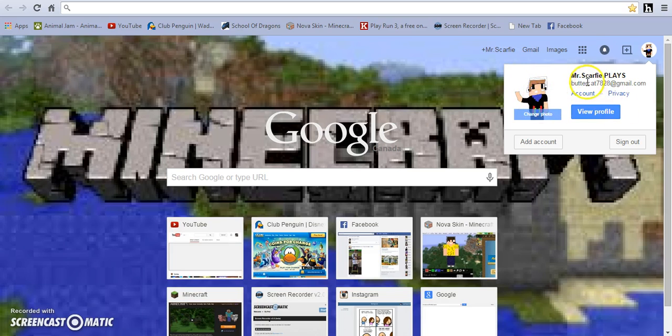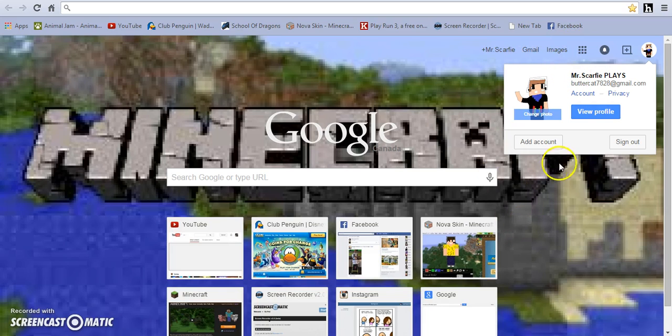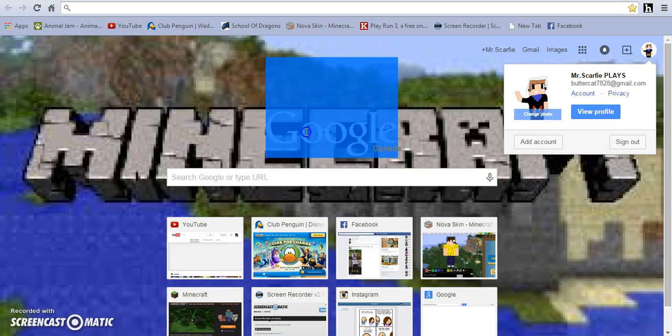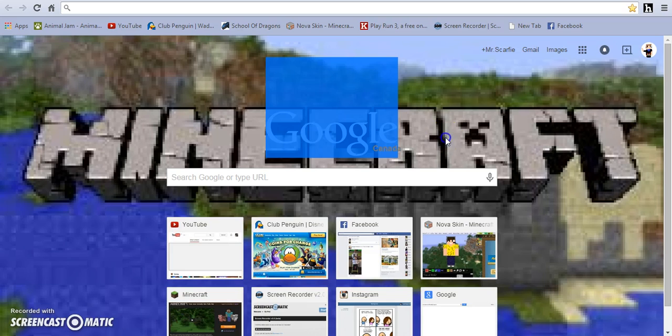And this one, Mr. Scarfy Plays, will be for other games. So if you want Animal Jam or, let's say, Club Penguin, you can request games too in the comments.